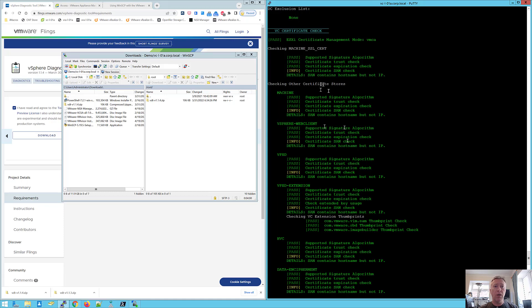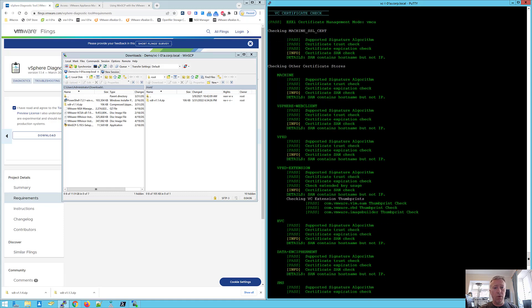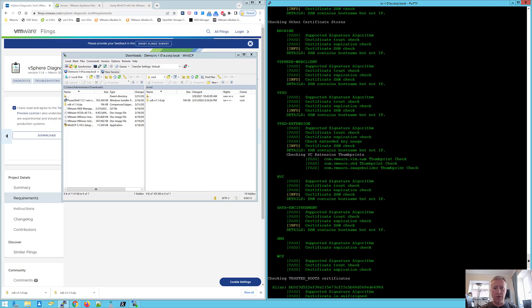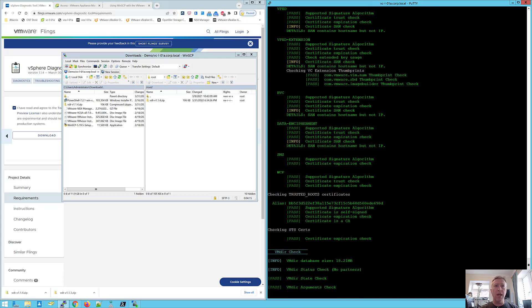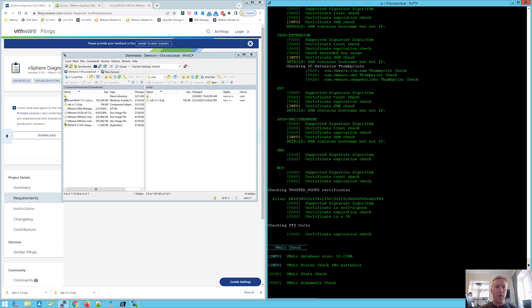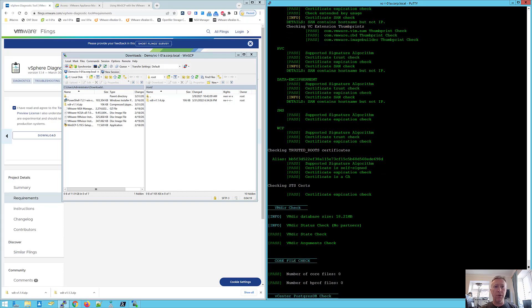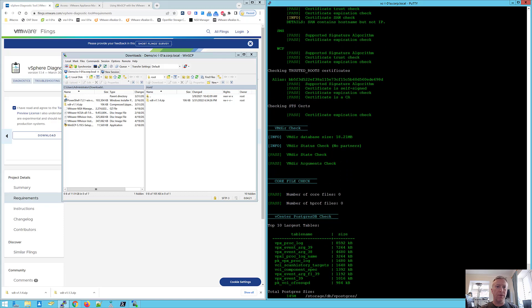Note that in vSphere 7, we've simplified the certificate management for vCenter and we only expose the CA certificate and the host certificate. Now, the solution user certificates are still there, but we don't expose them. We don't expect you to manage them. Also useful to know that the certificate APIs are up to scratch with the same as the GUI in vSphere 7 as well. So we can see here that all our certificates are okay. We've passed, same with our trusted root certificates, our STS certificates.